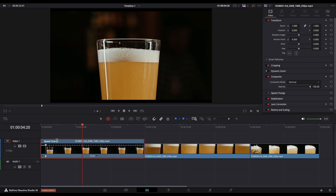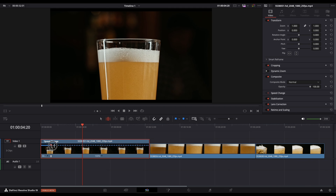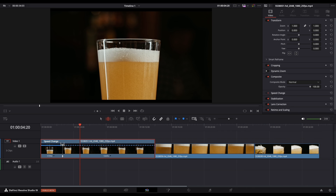To set a custom speed not listed in the menu, drag the speed point left or right. Be sure to drag the upper portion of the speed point, not the lower one. Making the selection shorter will speed it up, while making it longer will slow it down. Since I'm using the Trim Edit Mode tool, the timeline ripples without creating any gaps or overwriting video.